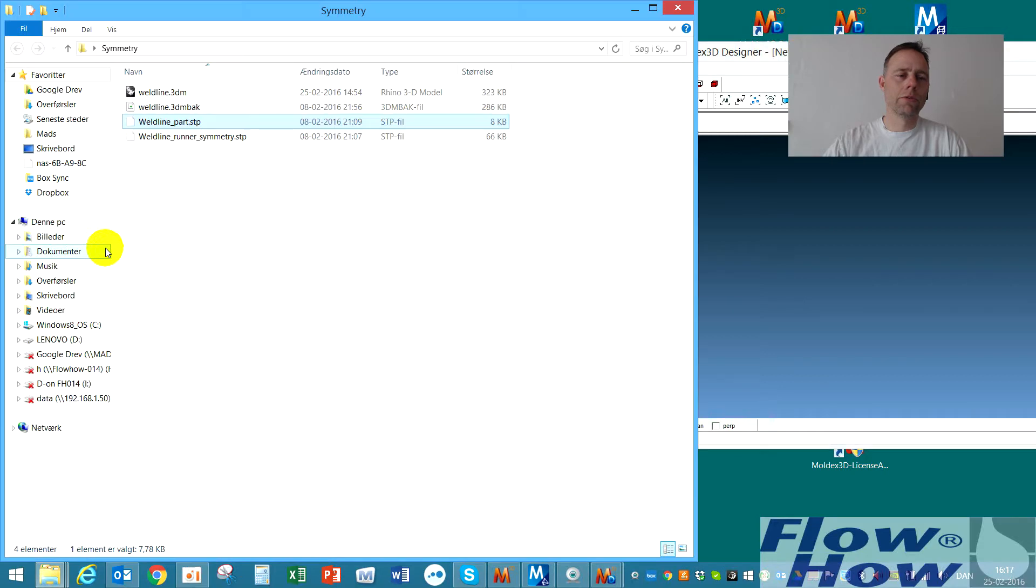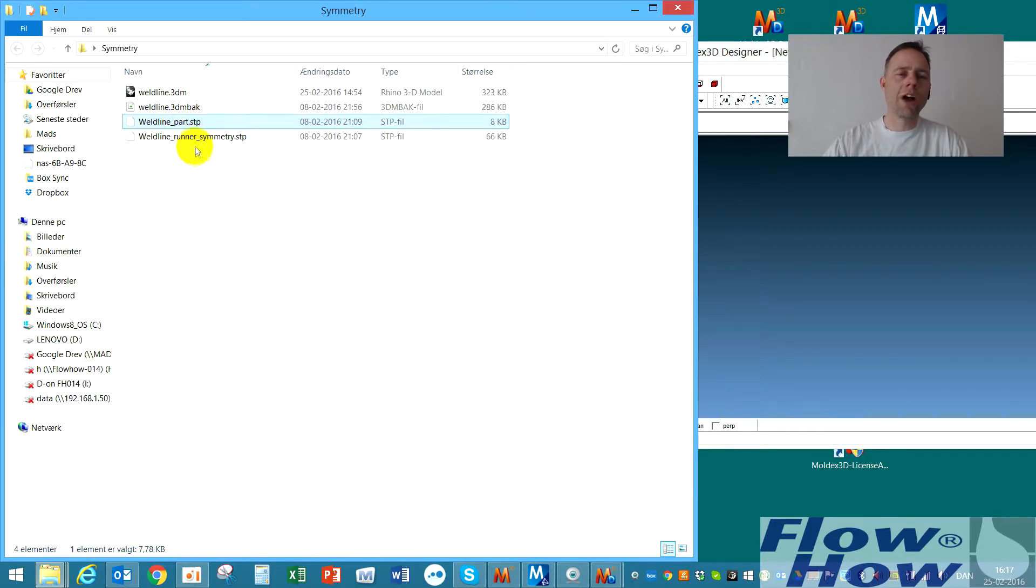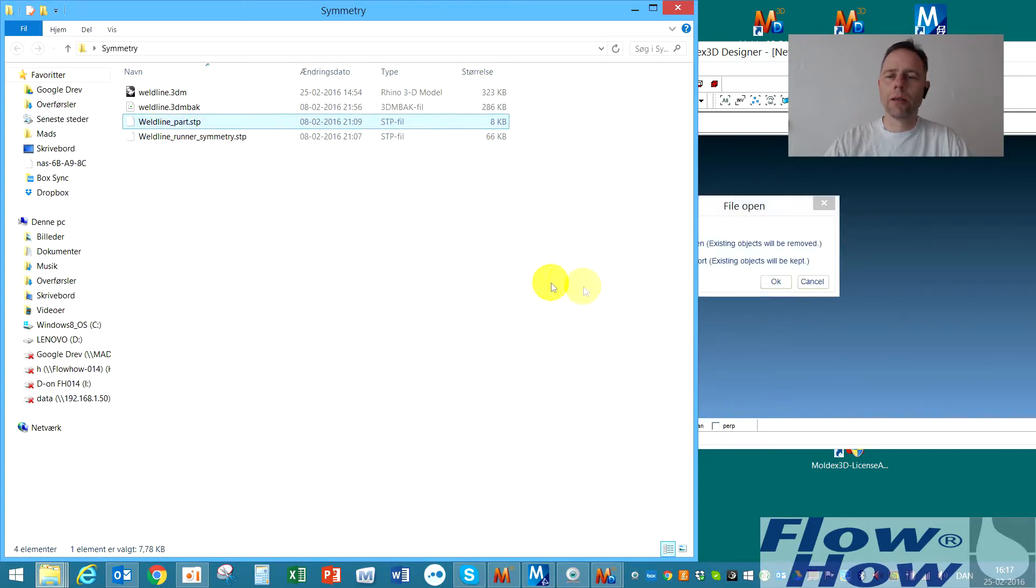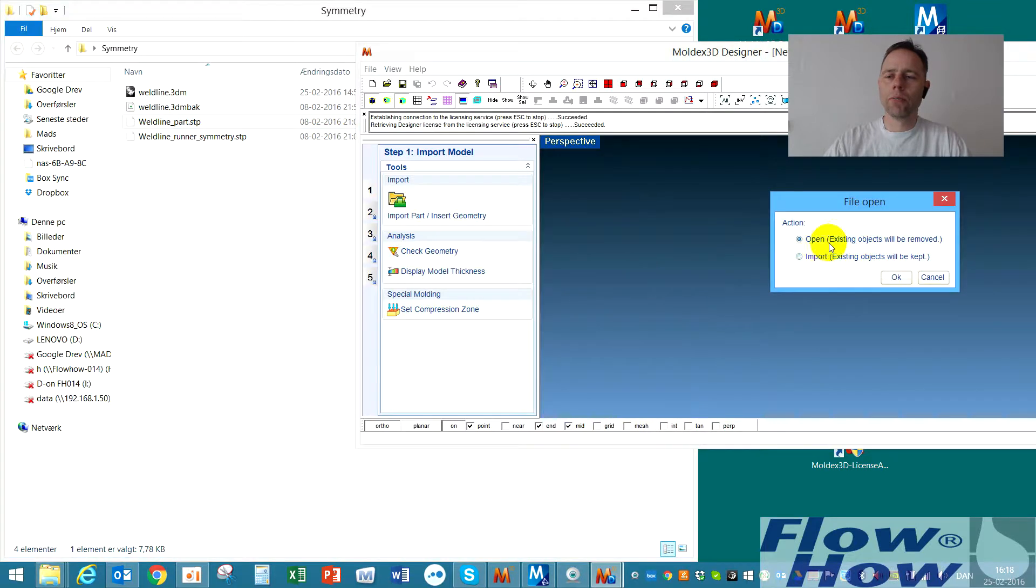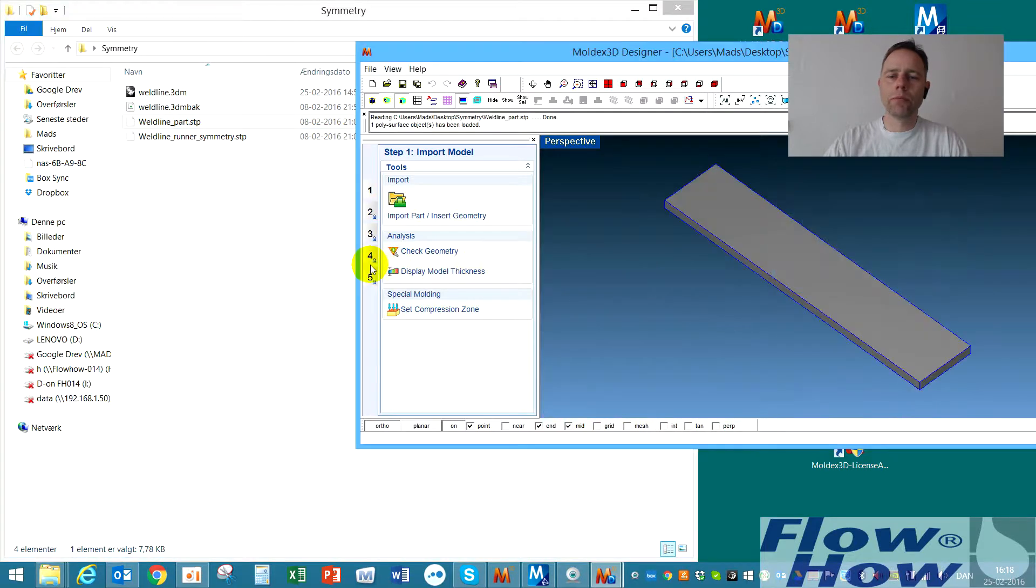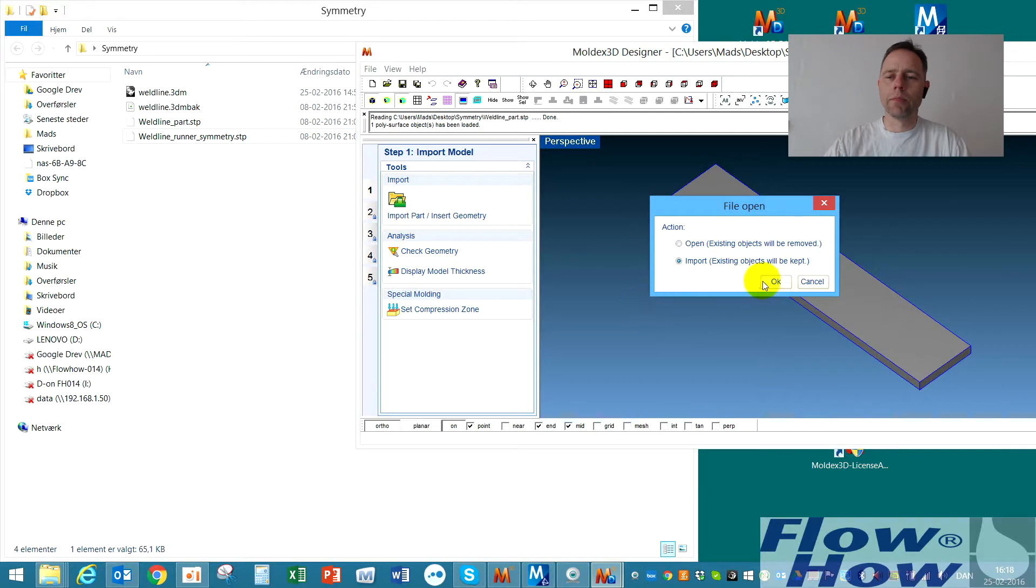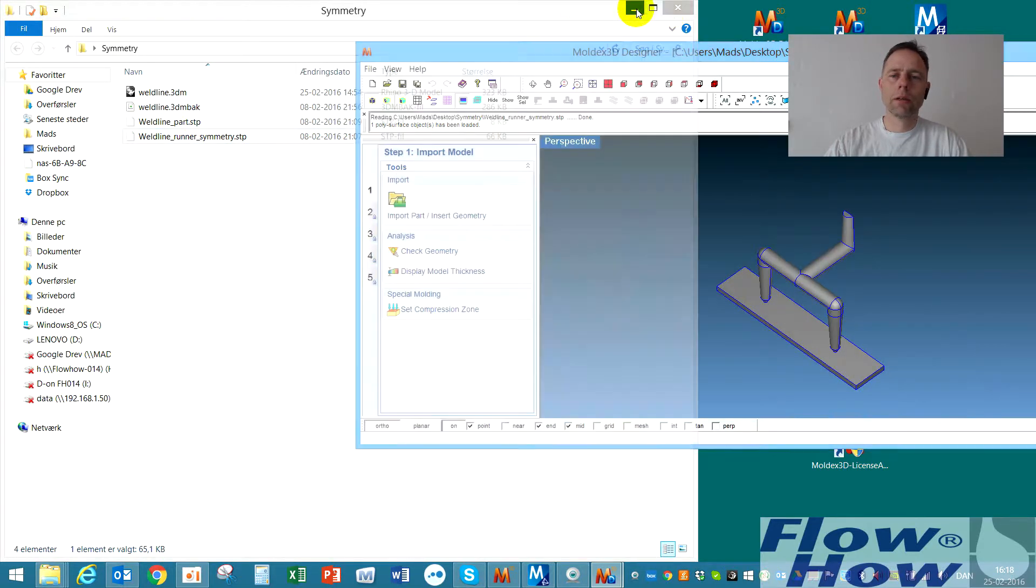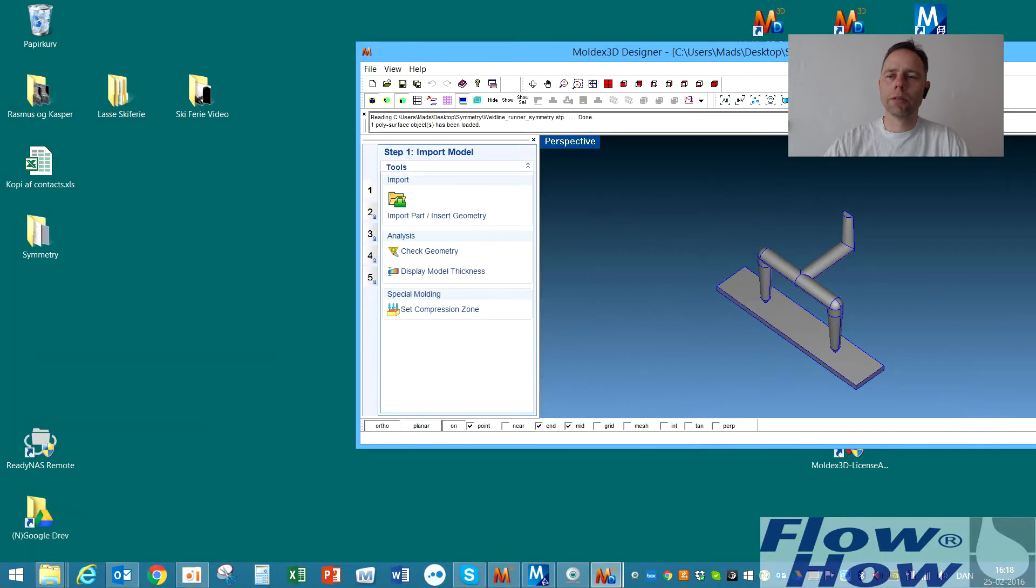I'll use some step files that I have exported at an earlier stage. I'll take the part, file open, open it there and then I'll take a runner system. Yes, import. Like this.